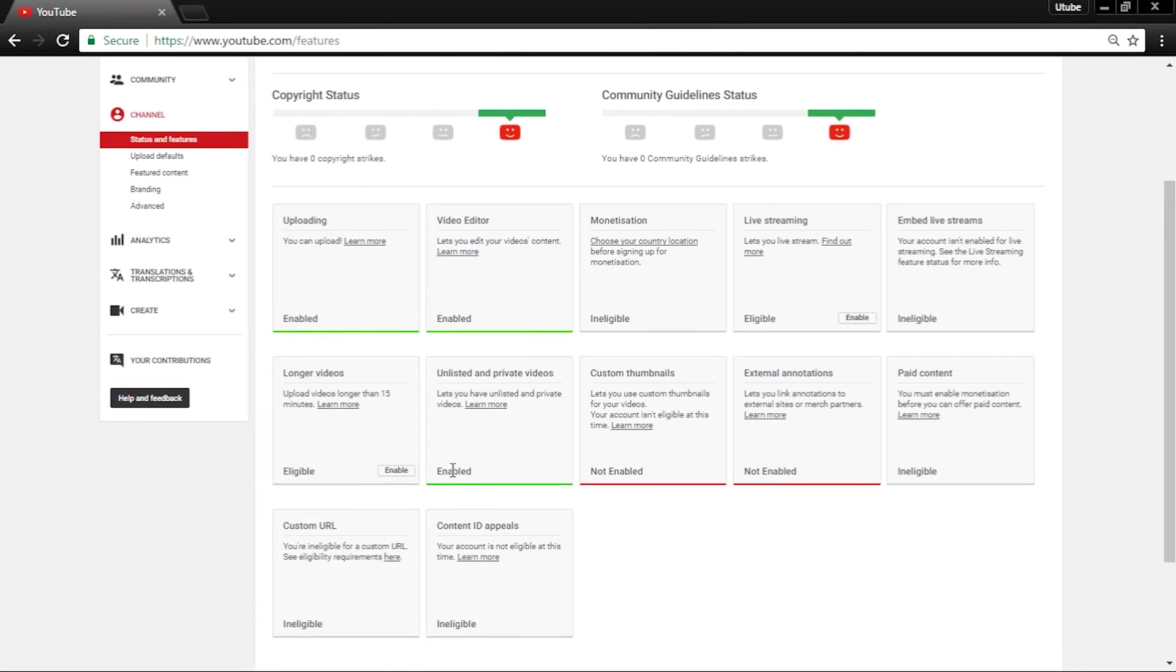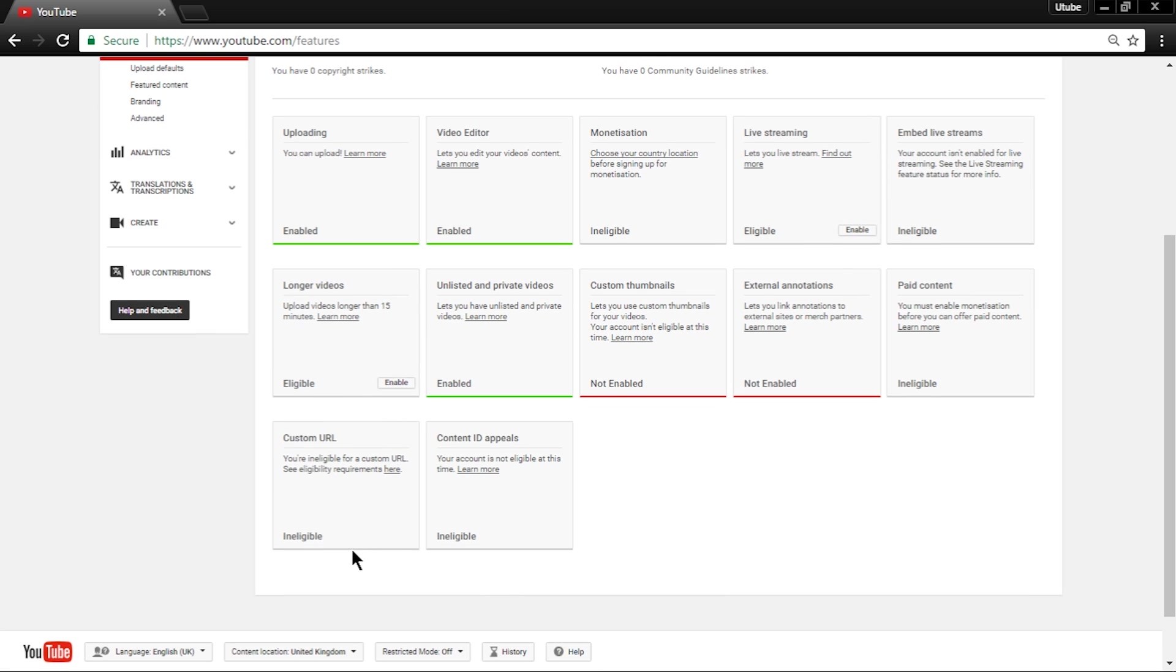Now it should look like this. Here you can see I have custom thumbnails not enabled. What we want to do is enable it.